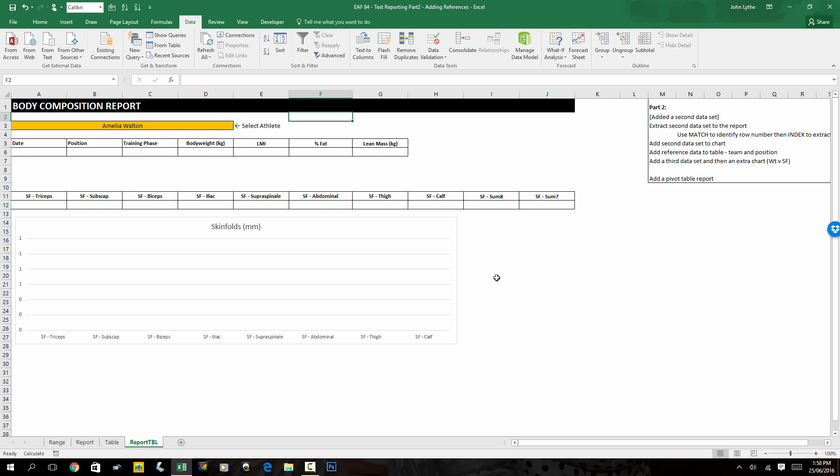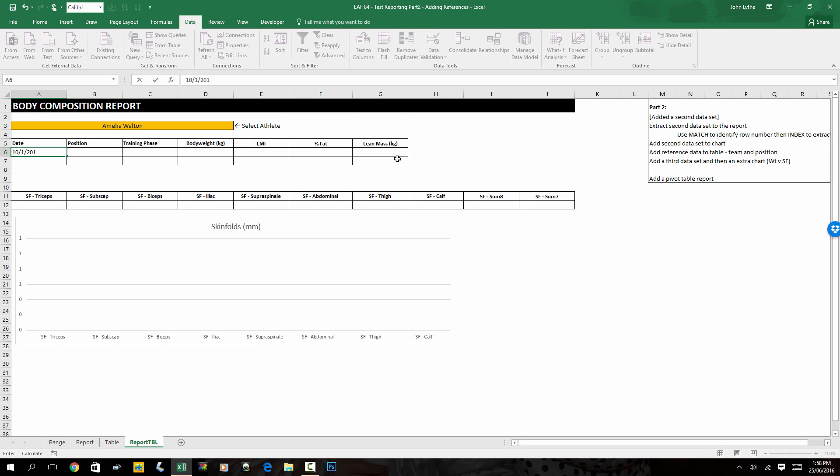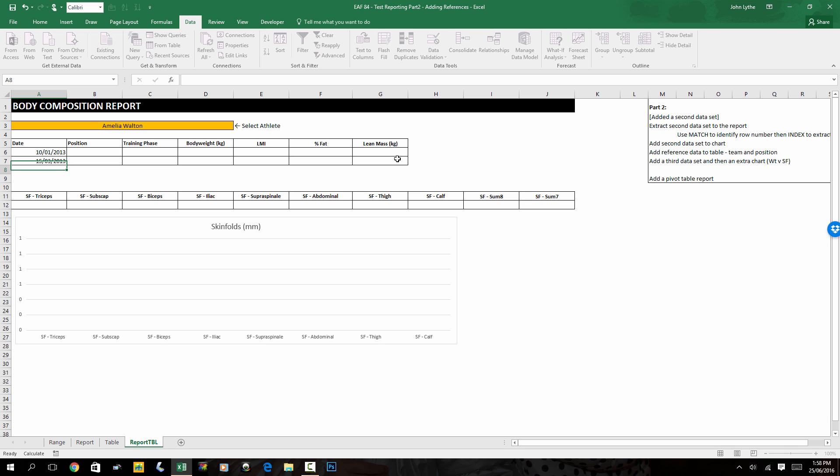So I'm going to make that really small and almost hide it from view. And to allow us to extract the information that we're looking for, we need to know the date of the two tests. So I'm going to put that in. I know the first was on the 10th of the 1st, 2013, and the second was on the 15th of the 3rd, 2013.